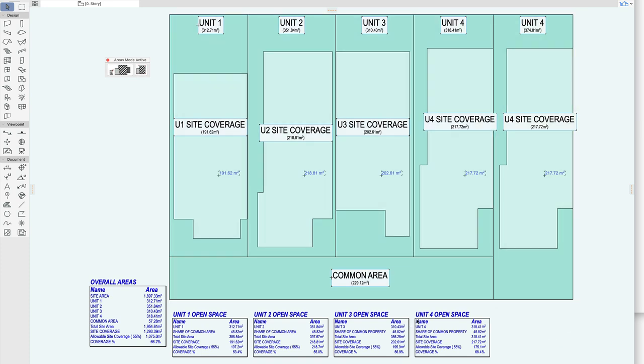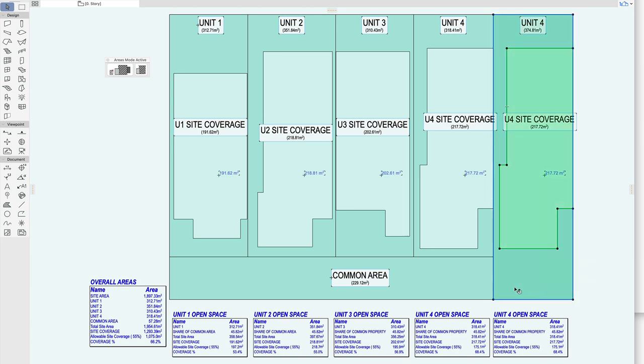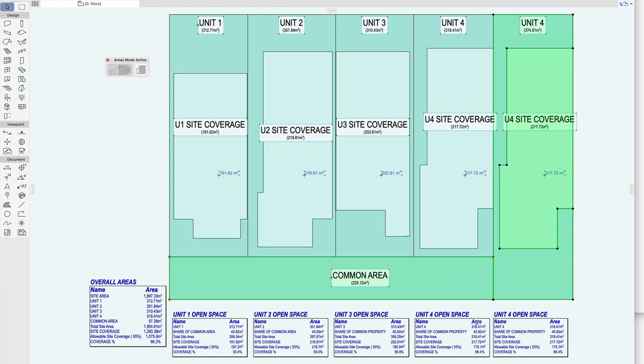Drag a copy of the area box and now I need to link these areas to the area box. So to do that I just select the relevant areas, so the site coverage fill, the site and the common area, hit my little link button and I'll link it to this area box.